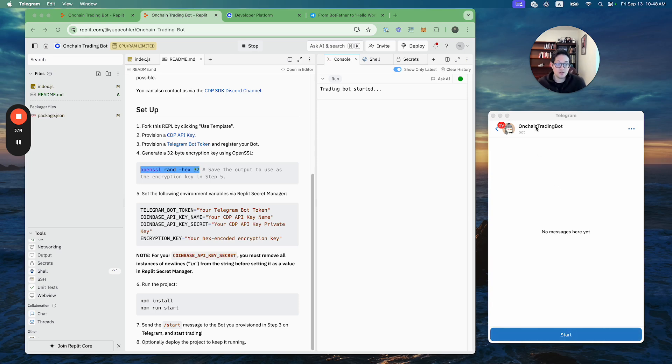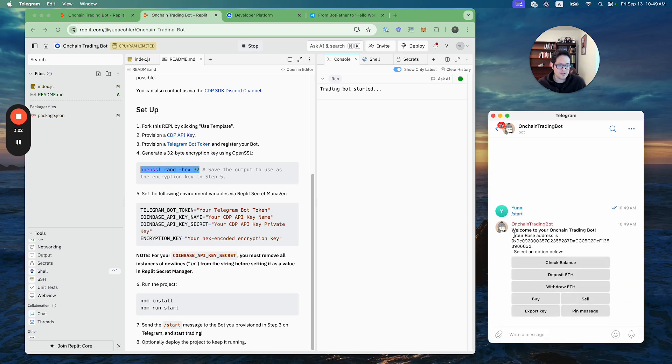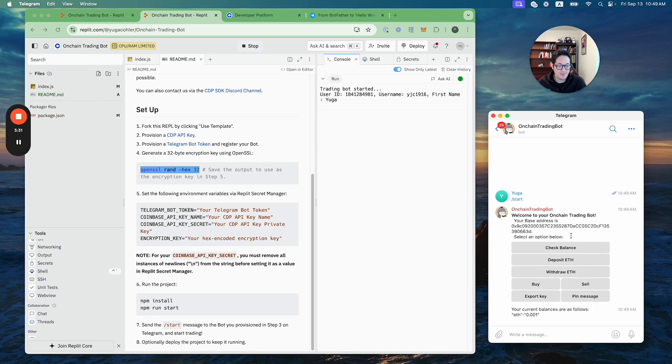All right, so I have a Base address now. It's been assigned to me. I can check my balance. This is an address I used before when I tested this, so I should have some balances in here. Look, I have 0.001 ETH in here that I sent from my own Base address.